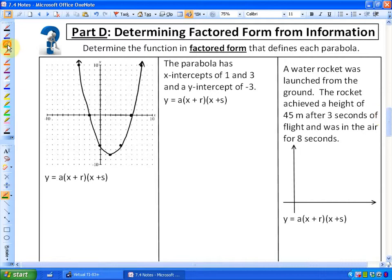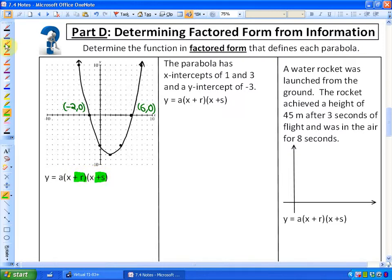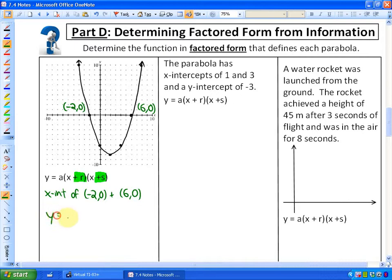What we learned is that the x-intercepts are always opposite the values R and S. So this x-intercept here, which is negative 2 and 0, and this x-intercept here, which is 6 and 0, are always the opposites of R and S. Given that we have x-intercepts of negative 2 and 6, we know that we have x plus 2 and x minus 6 as our factors.